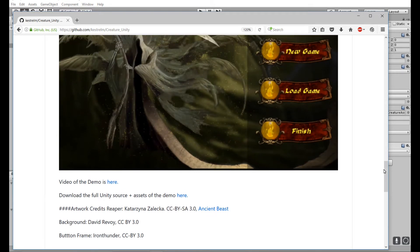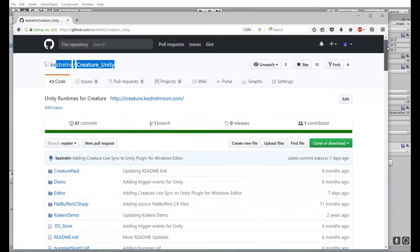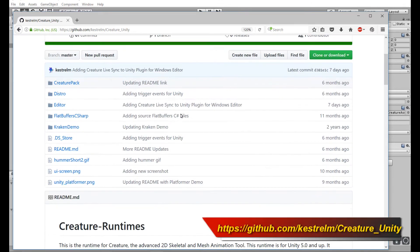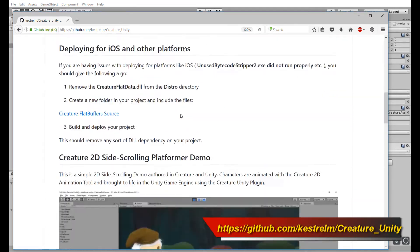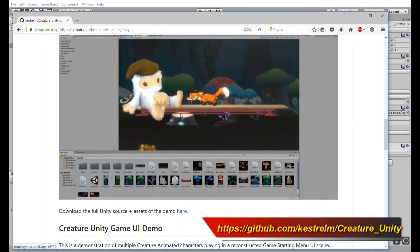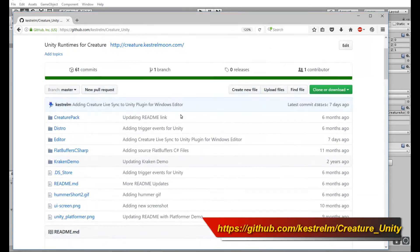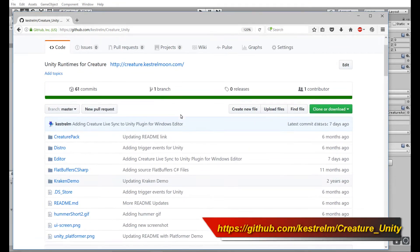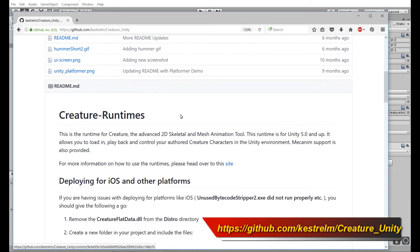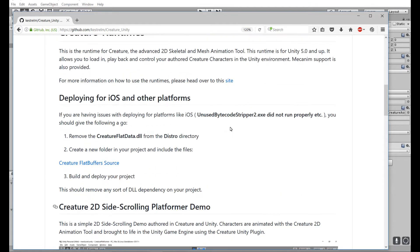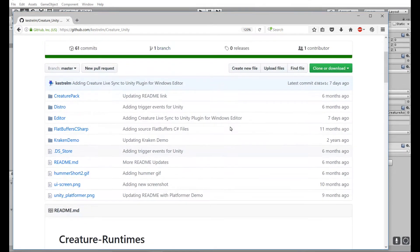Before I continue, I'd like to point you to grab the Creature for Unity runtimes — grab the latest runtimes — if you want to use LiveSync. This feature is available for Creature Pro for Windows, so it is specific to the Windows platform.